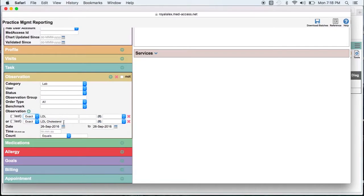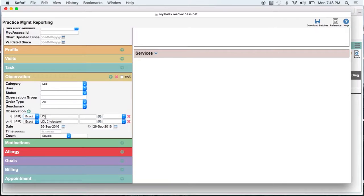Also note that I did not search for lipid profile. Lipid profile is a title for the test group and not an observation. So what I do is look for one of the observations within the group which is LDL.